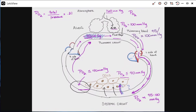This shows how the partial pressure of oxygen changes between environments. Where is the partial pressure the highest? The atmosphere. Where is the partial pressure the lowest? The cells. So we have a significant drop-off across the body.